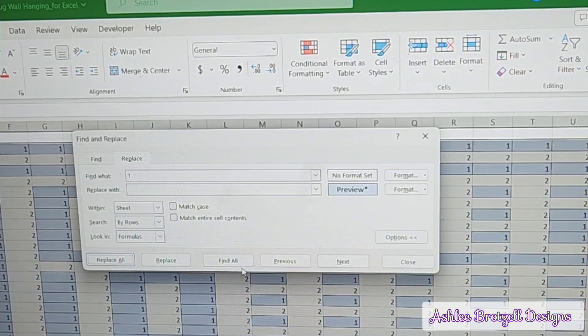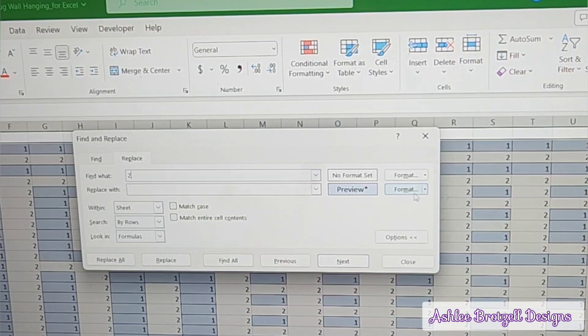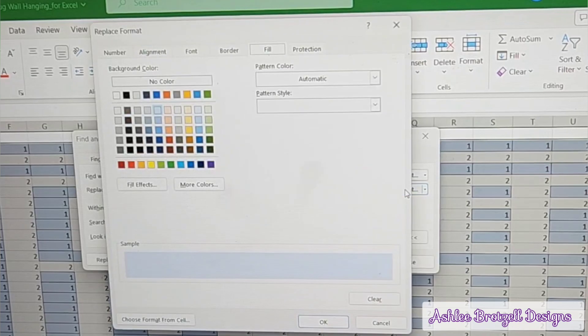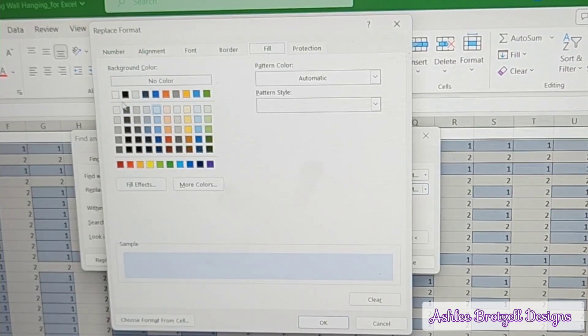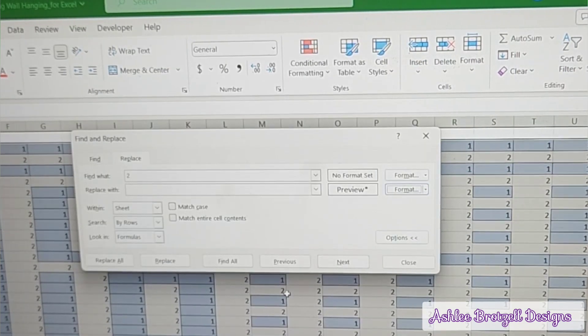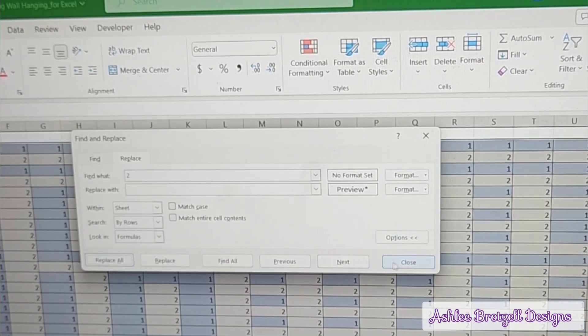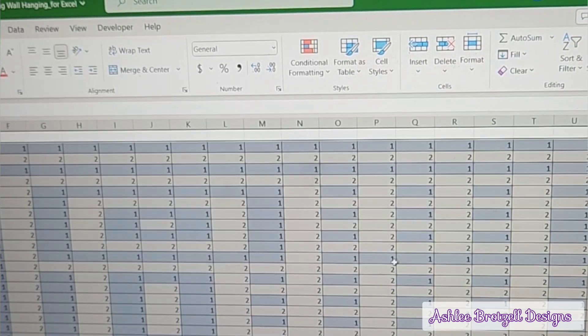I'm going to do number two only. I'm going to change the formatting. I want the fill just to be white. You can pick your own colors, it doesn't matter. Replace all, okay, close.